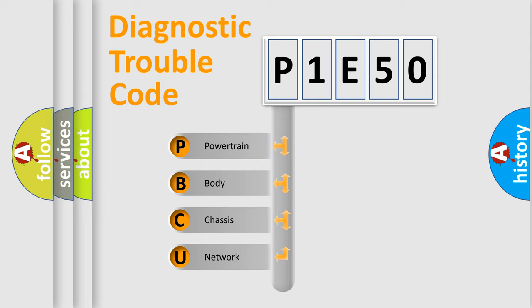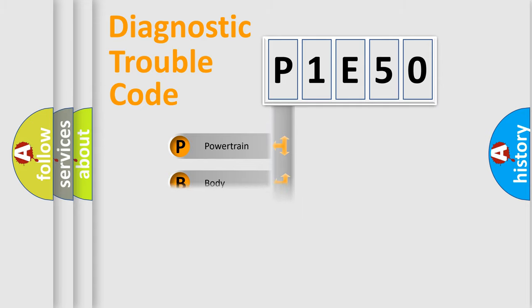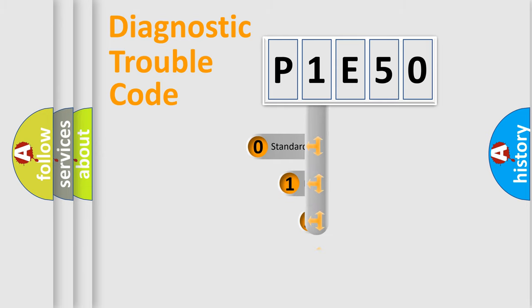We divide the electric system of automobile into four basic units: Powertrain, body, chassis, and network. This distribution is defined in the first character code.